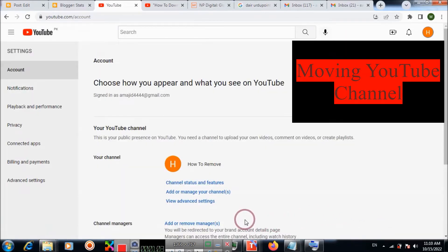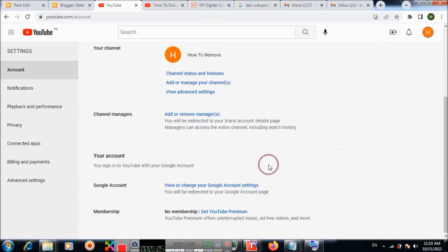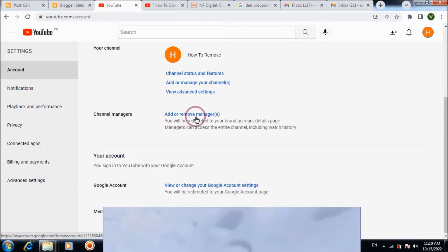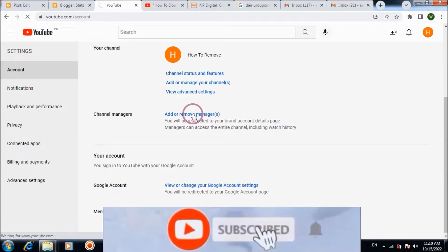And then choose Add or remove manager. Click on it.